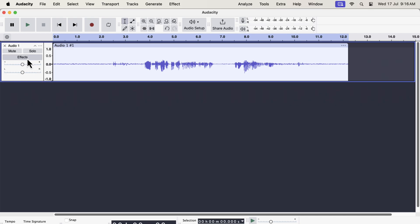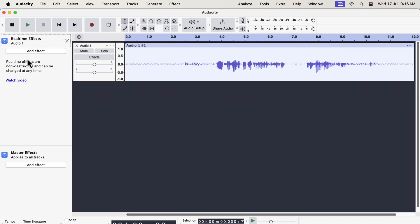That was all about the changes in the interface. But there have been two important changes in Audacity features. One is related to the real-time effect and another one is the compressor effect.